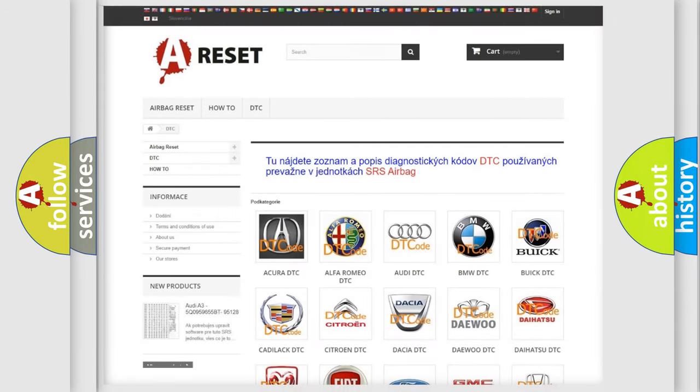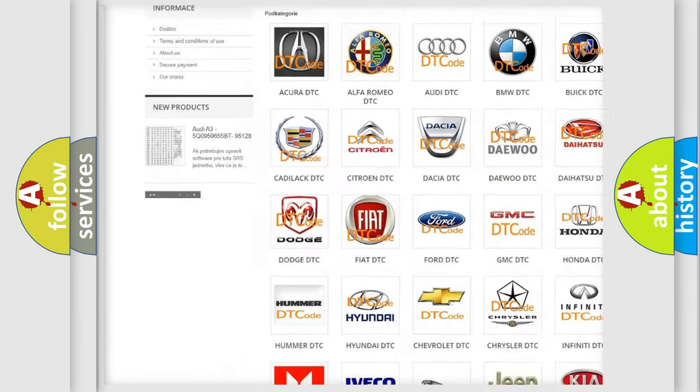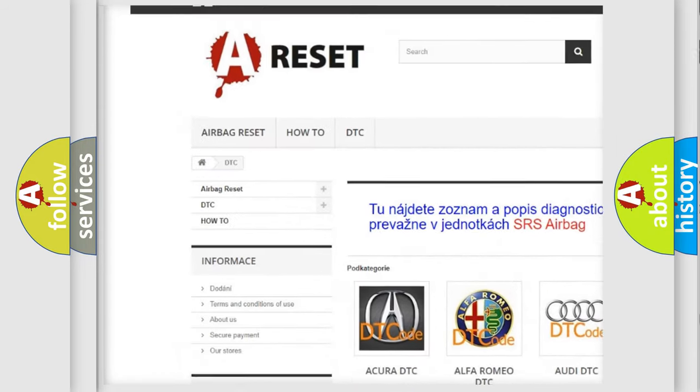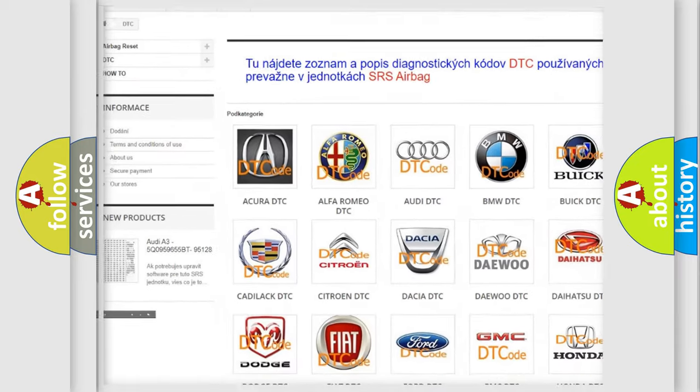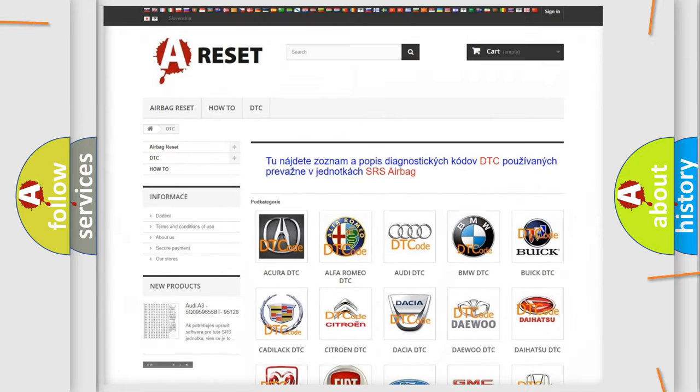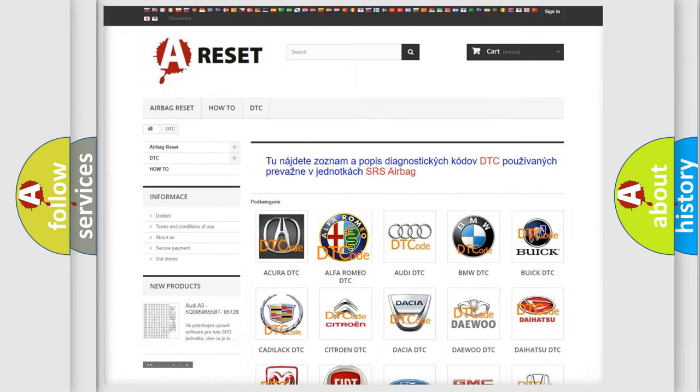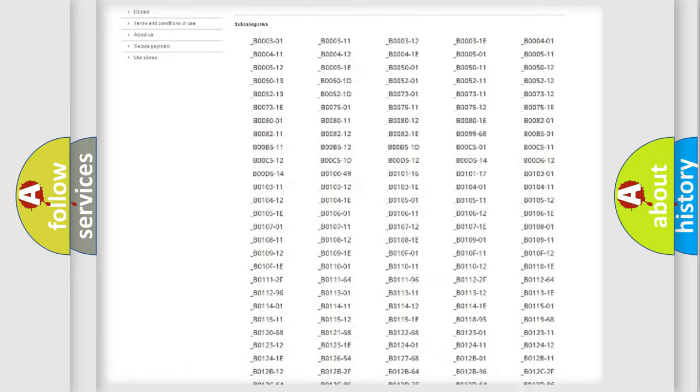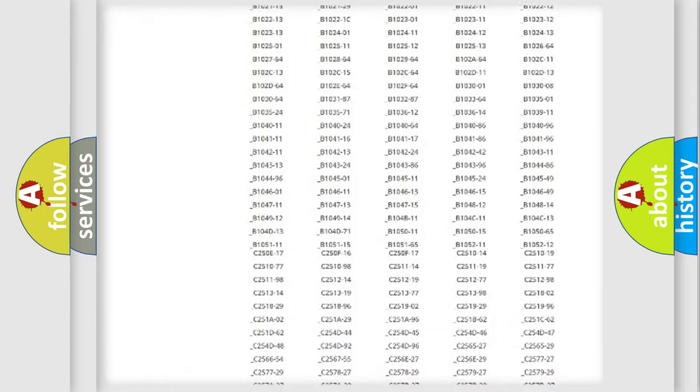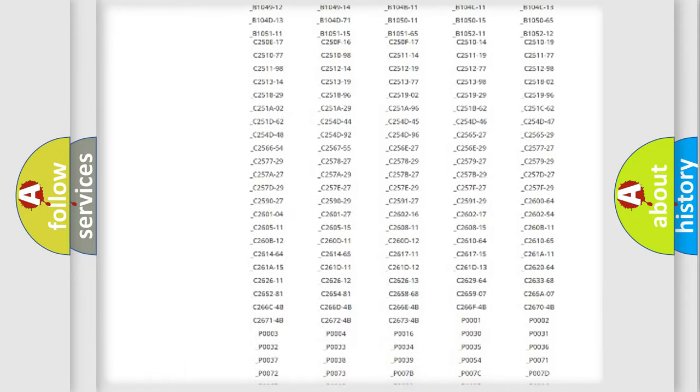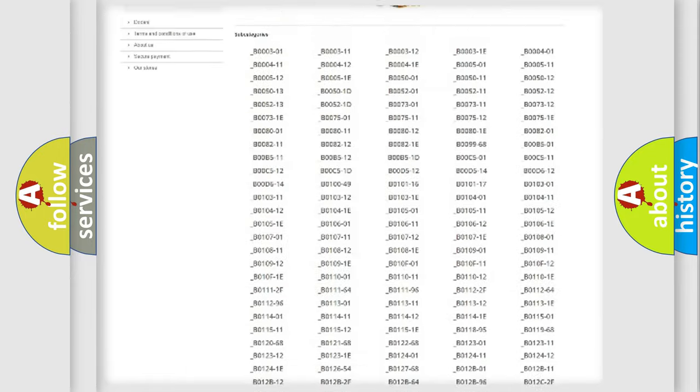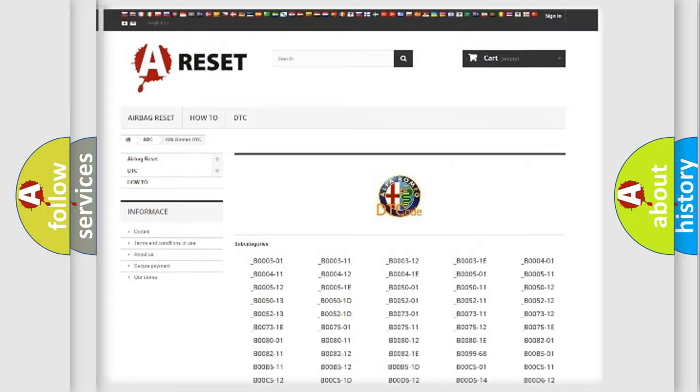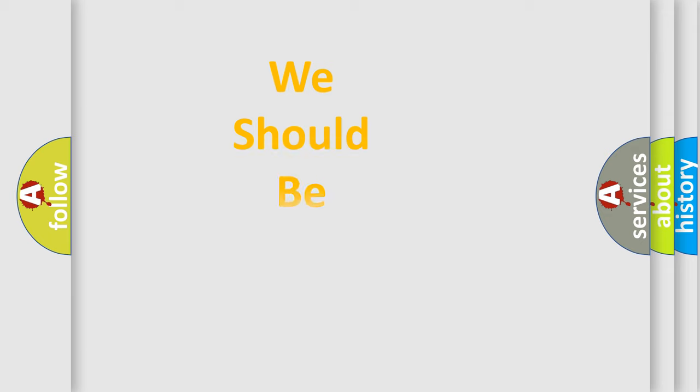Our website airbagreset.sk produces useful videos for you. You do not have to go through the OBD2 protocol anymore to know how to troubleshoot any car breakdown. You will find all the diagnostic codes that can be diagnosed in Alfa Romeo vehicles, also many other useful things.